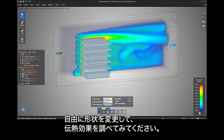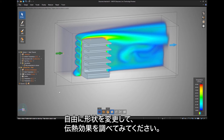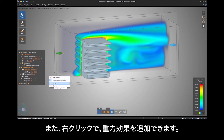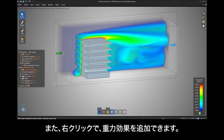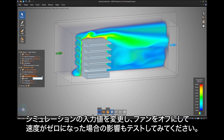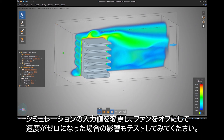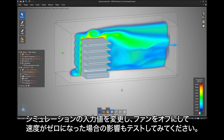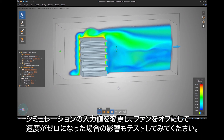Feel free to make any geometry changes to explore the effects on heat transfer. You can also right click to add gravity effects, or change the simulation inputs and test what happens if a fan were to turn off and the velocity suddenly drops to zero.